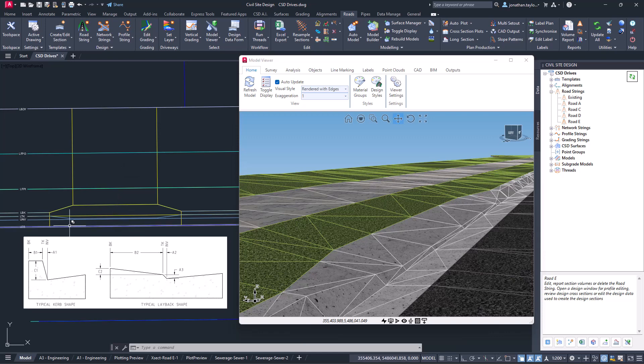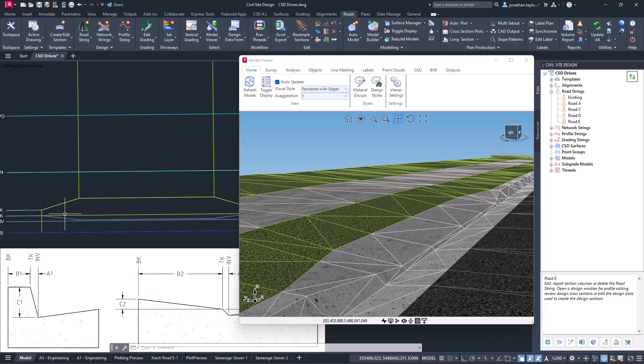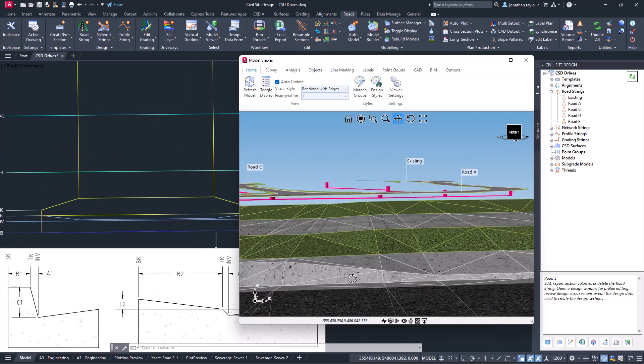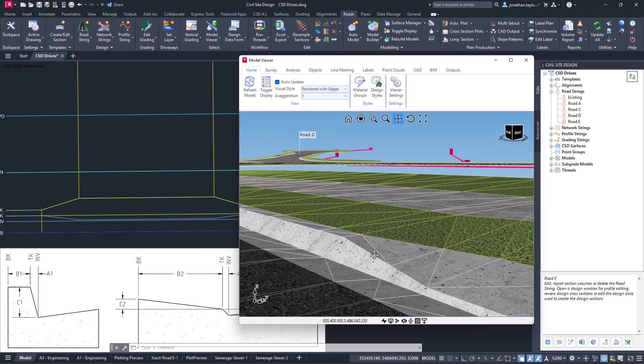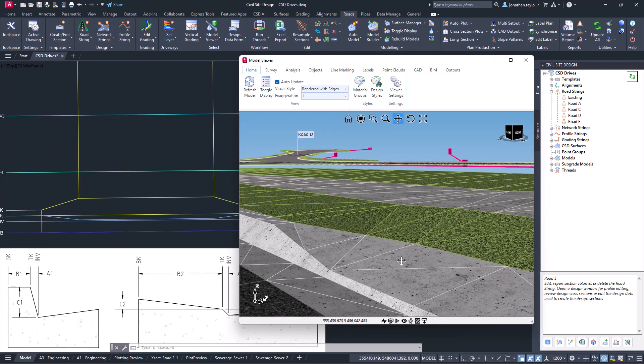You can see in the drawing here that we've actually made the change to the top of kerb code, and in conjunction we're looking at this in model viewer, which gives a bit more context as to what's happening.